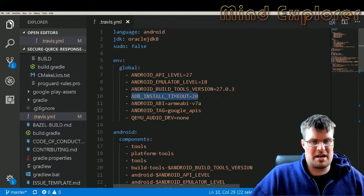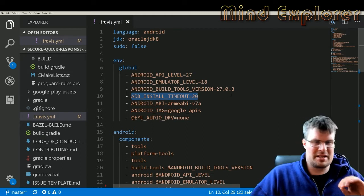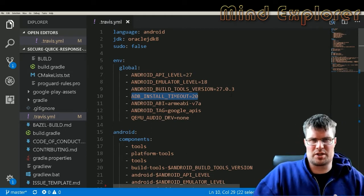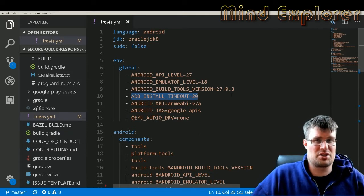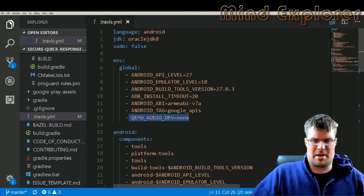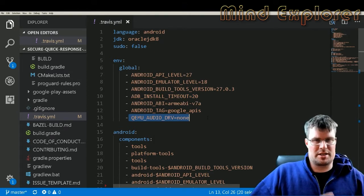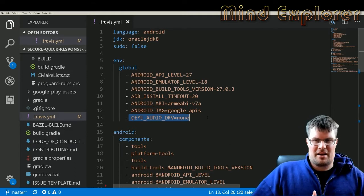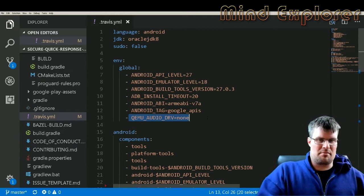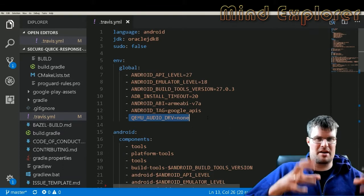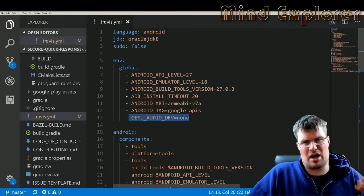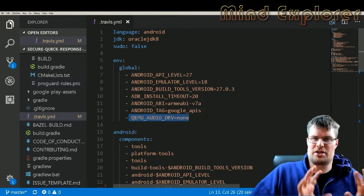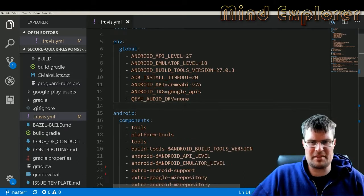Then we have the Android build tools, that's pretty self-explanatory. I set my install timeout to 20 minutes because it can take a while and I don't want it to break and actually crash if it's not done in time. Then I said that my QEMU, which is the running environment for the specific image, so that's the virtual environment that you run Android in, I want to say that my audio driver there should be none, so I don't need audio for my tests.